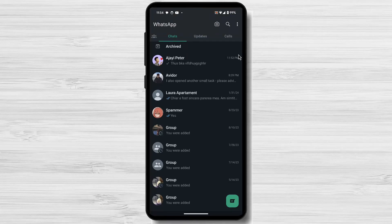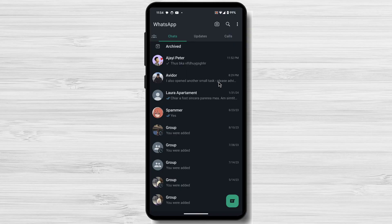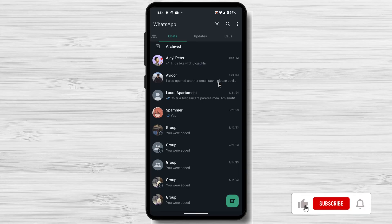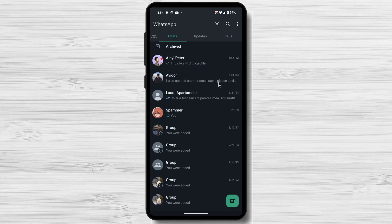In this tutorial, we will explore the process of logging out of WhatsApp from all other devices on Android and iPhone. Whether you want to protect your account from unauthorized access, prevent others from snooping on your messages, or simply manage your WhatsApp sessions effectively, this tutorial will provide you with a step-by-step approach. Let's get started.